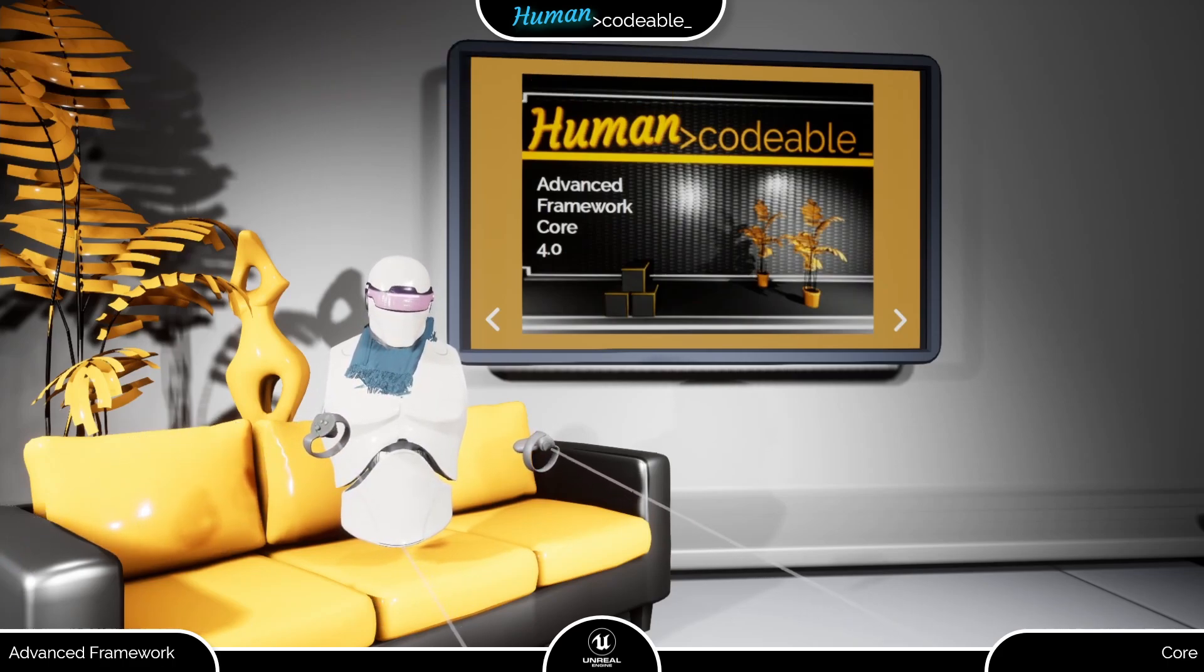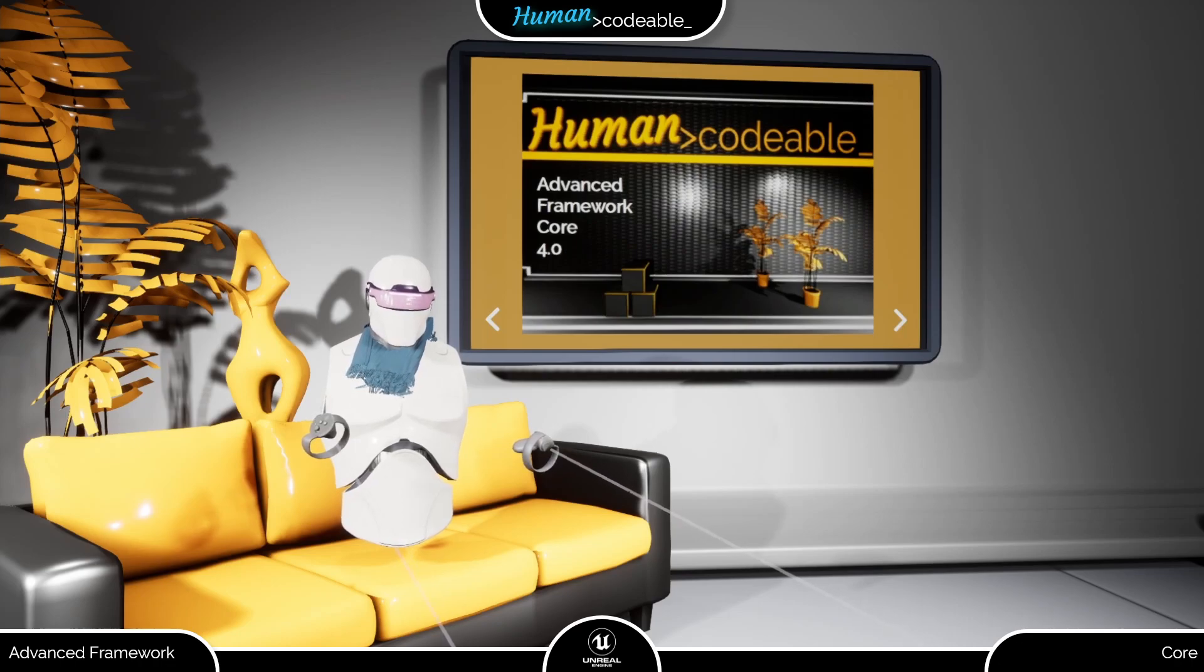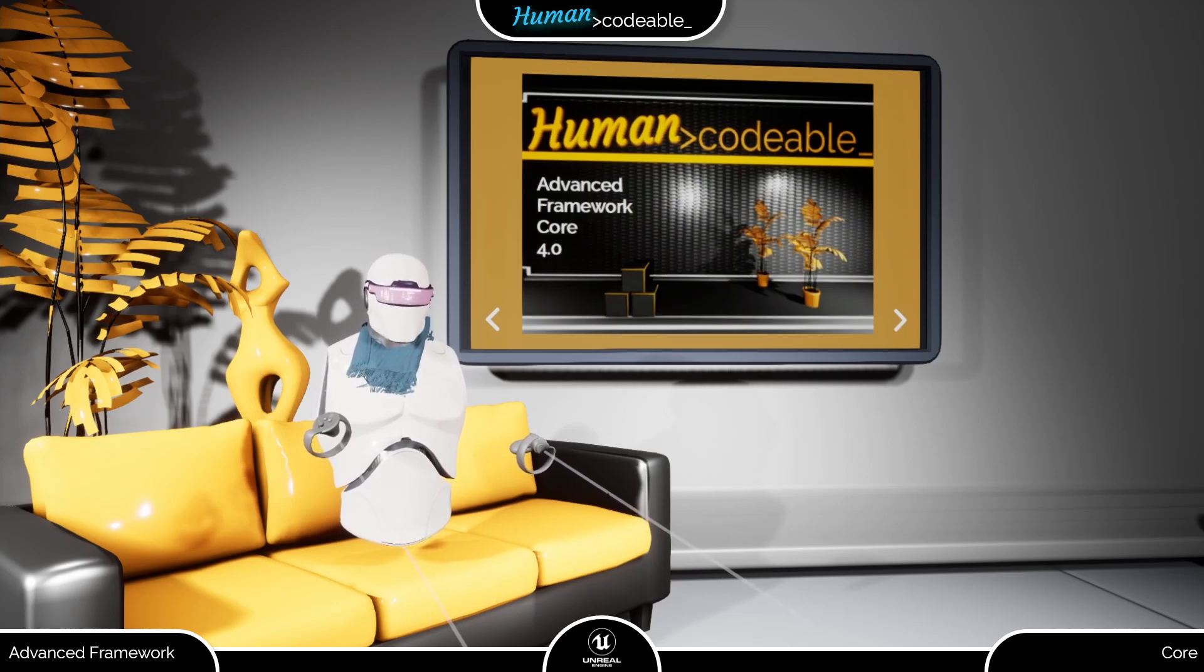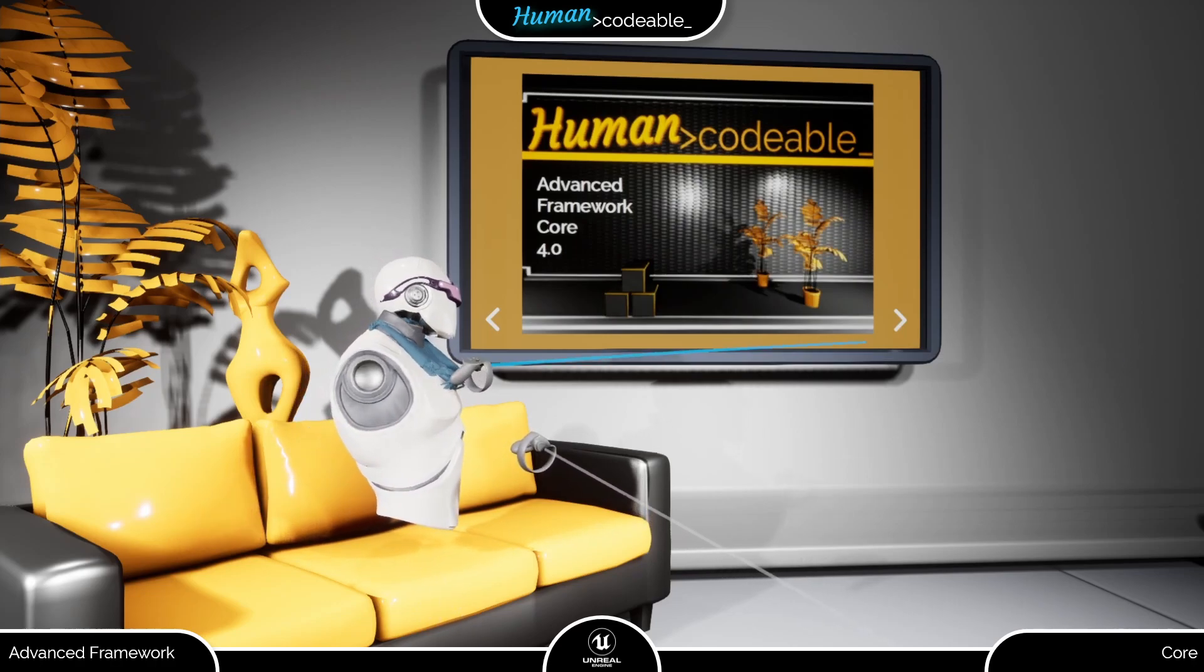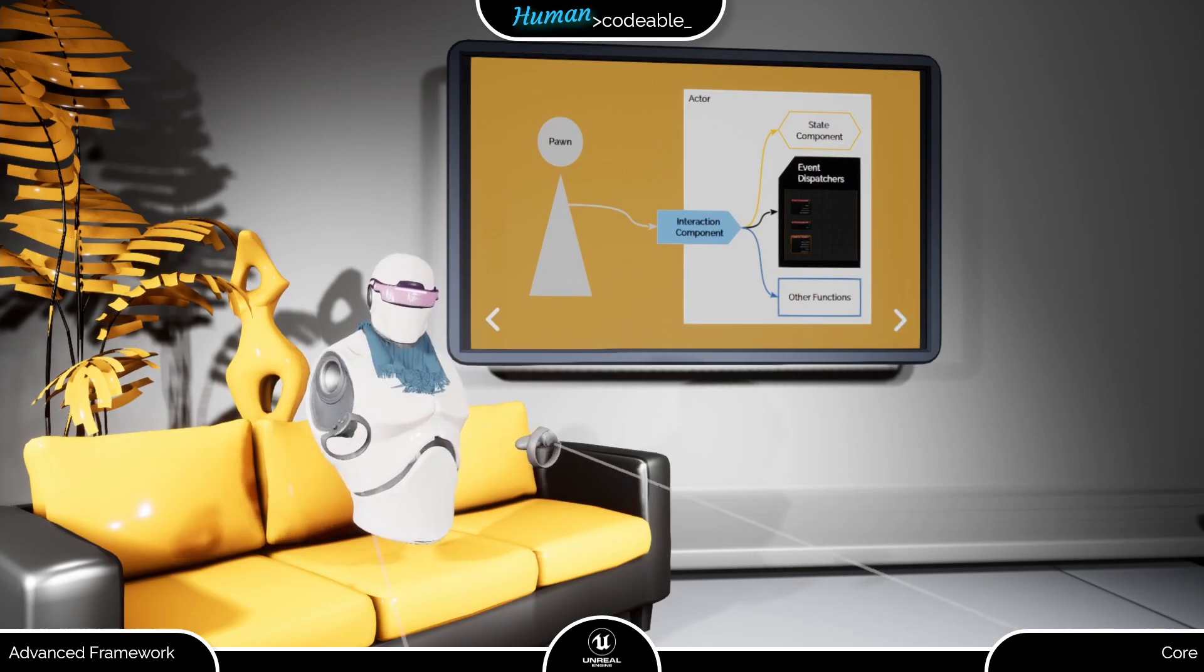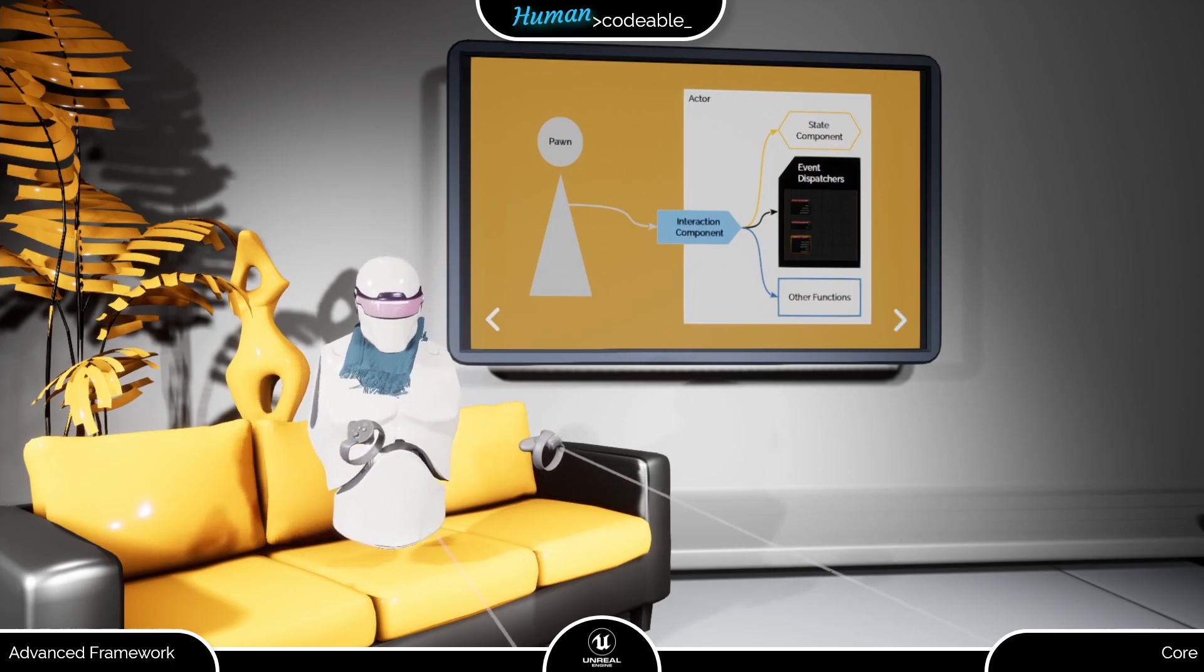The interaction components are all about enabling the player to interact with an actor. You can imagine them as a receptor at the surface of an actor, enabling it to receive a specific type of signal from the pawn.